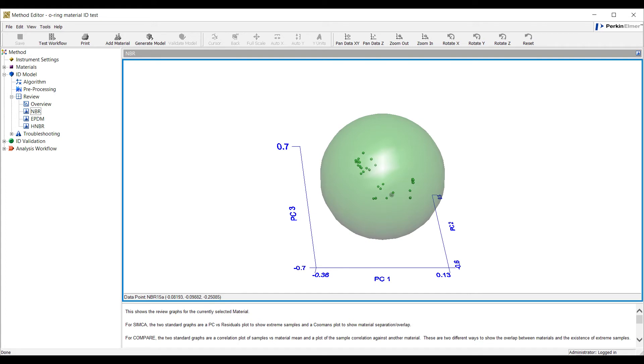Assure ID will employ the SIMCA algorithm, which is a principal components analysis. The principal components analysis allows the algorithm to characterize acceptable variation, which is defined by user-measured samples. By measuring a wide variety of samples, the user is able to train the algorithm on what constitutes acceptable variation in the sample composition.